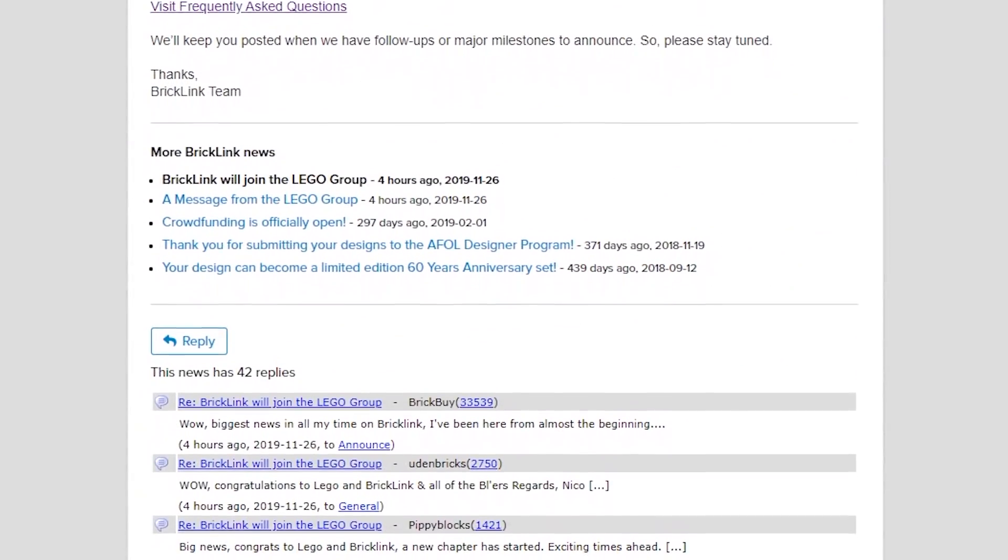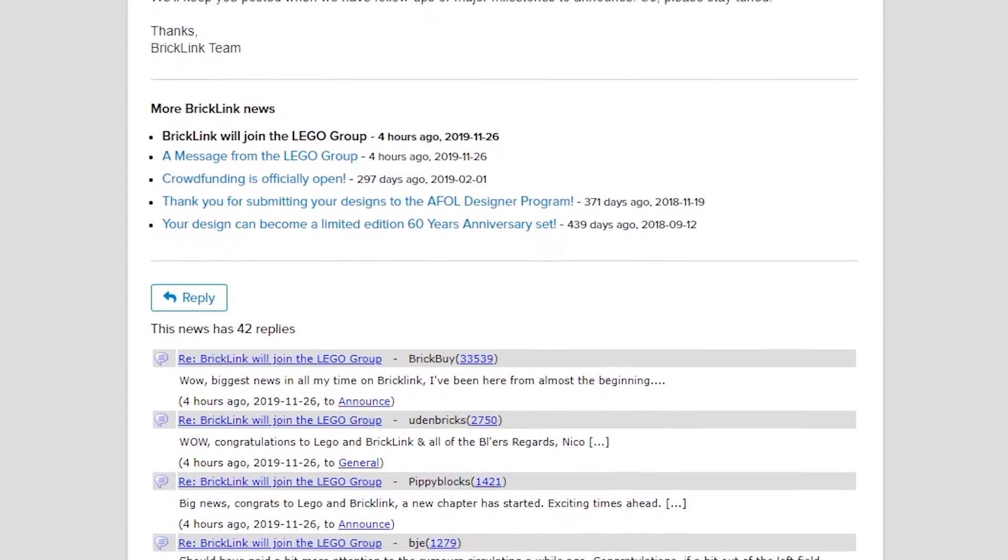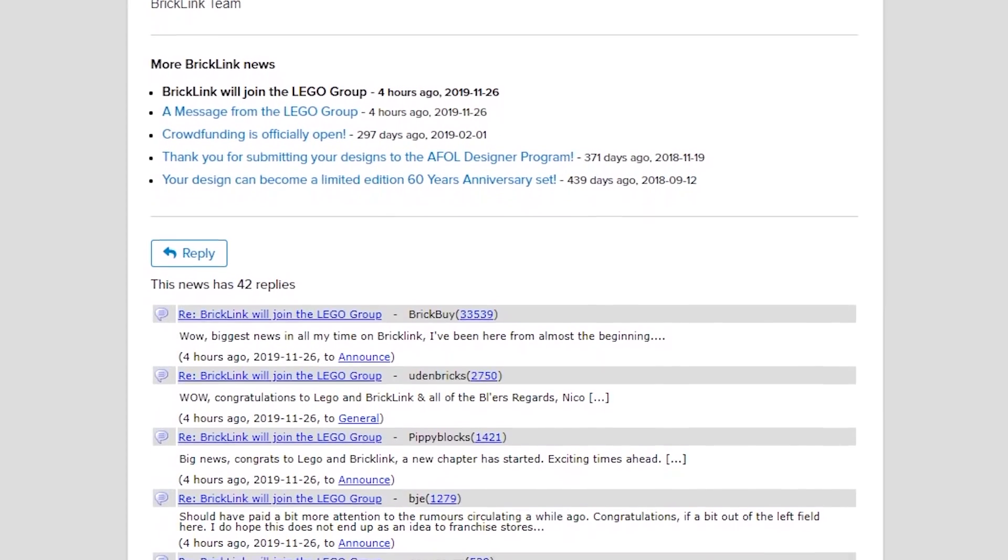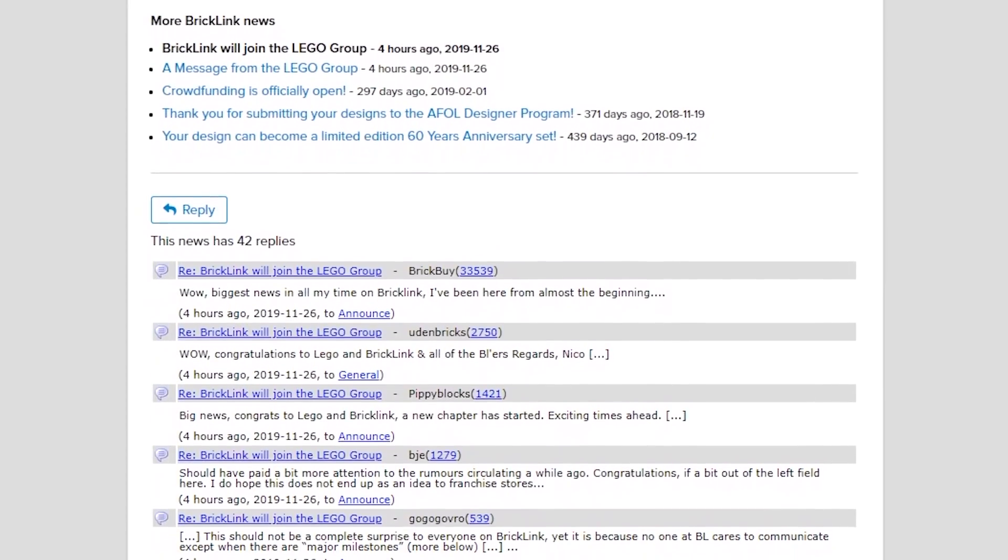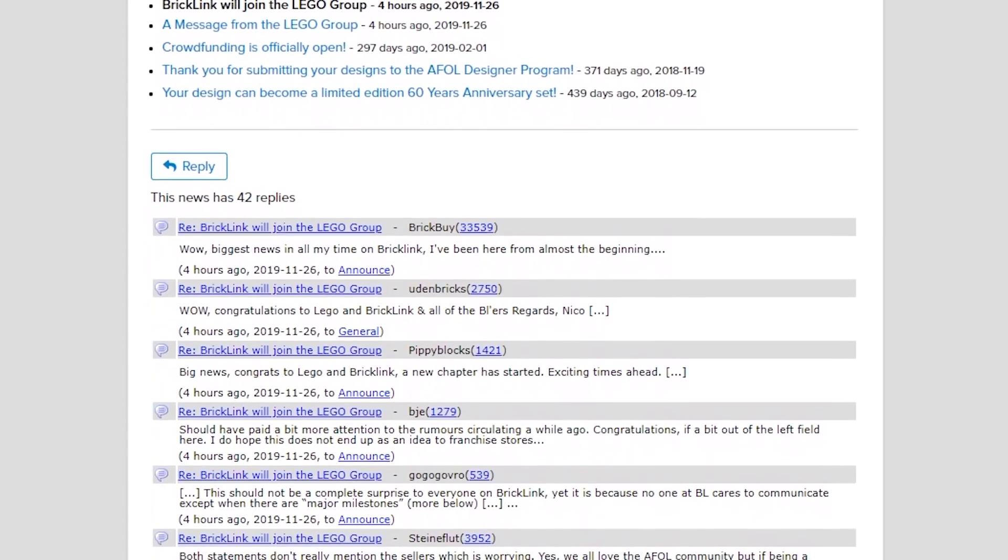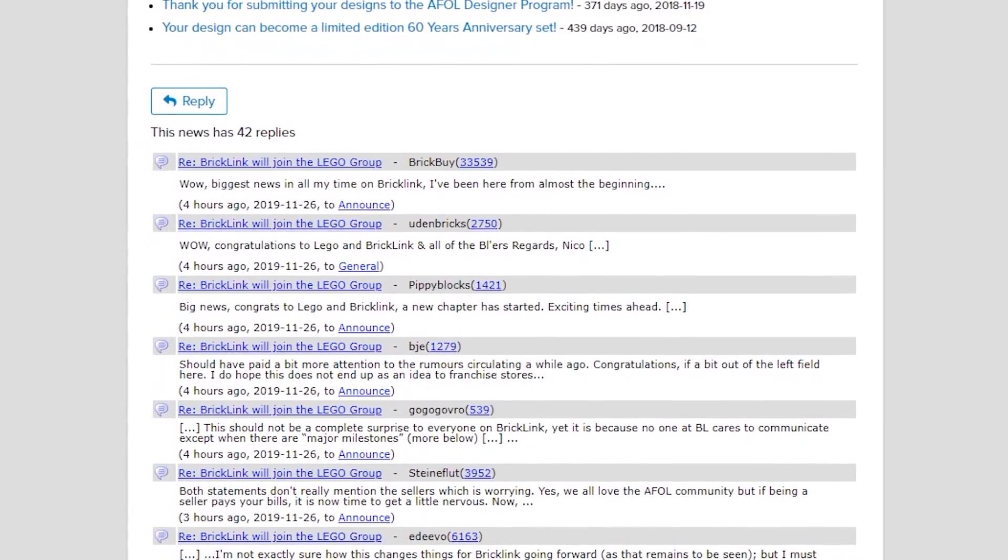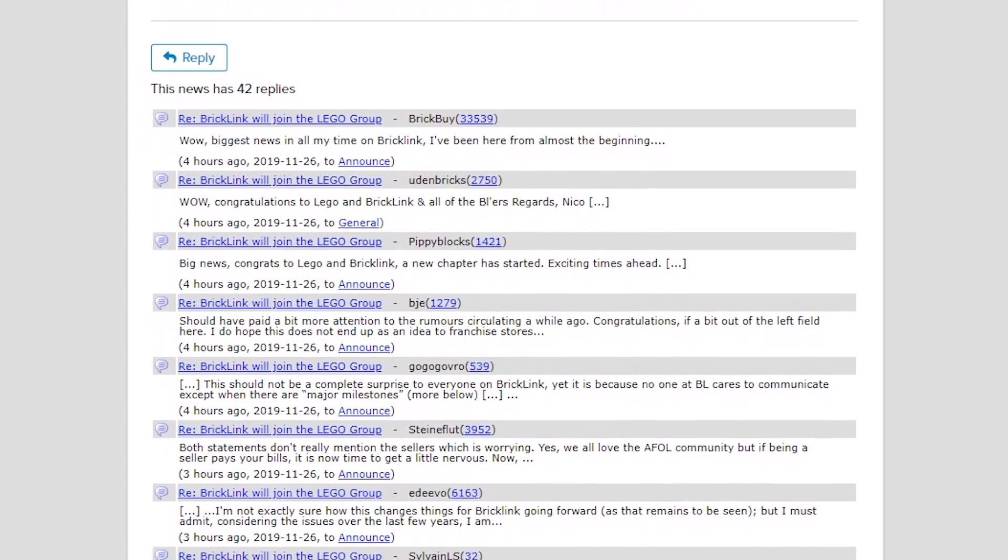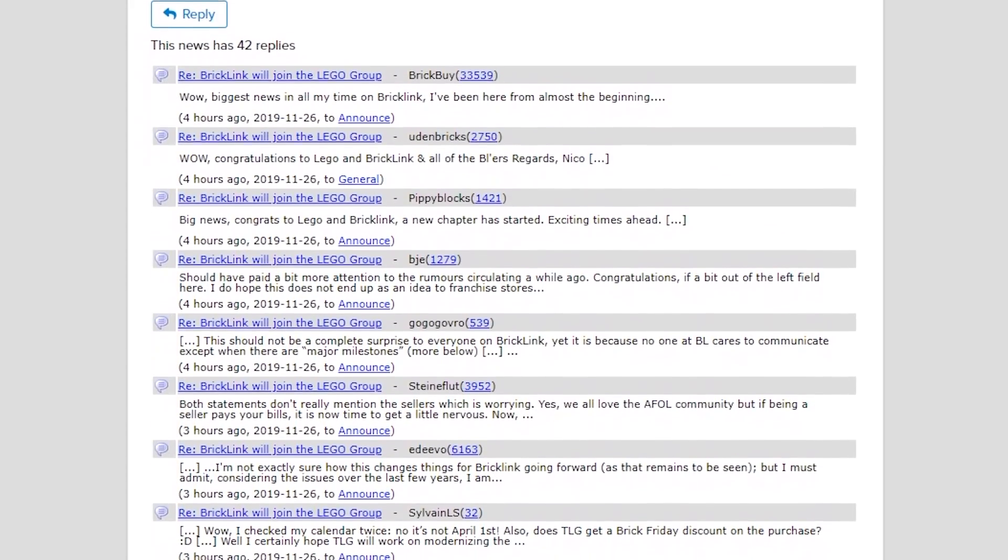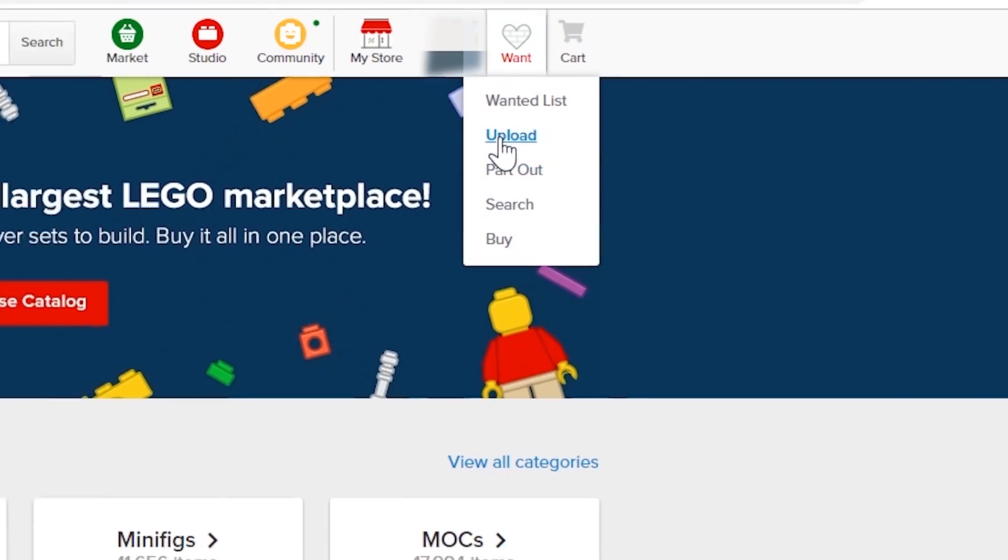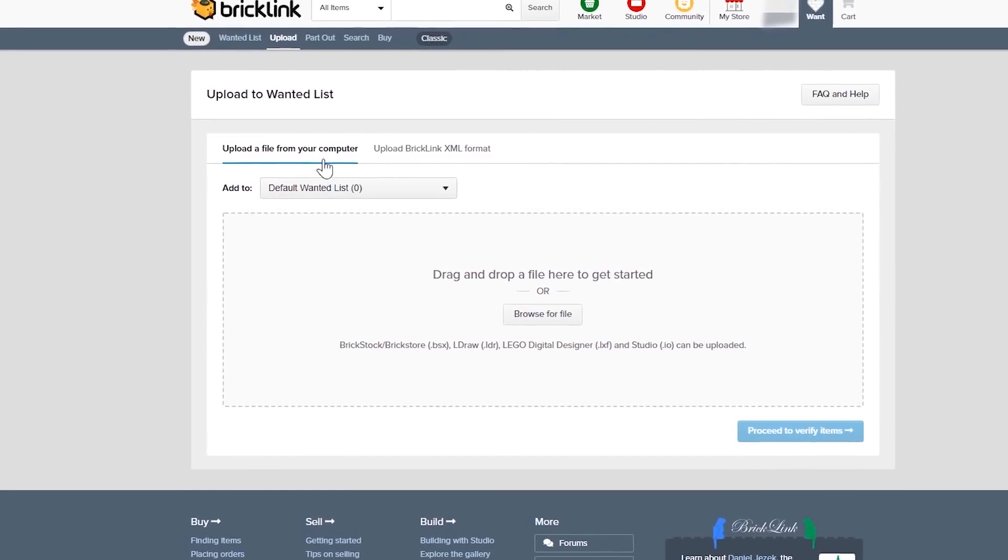This really does represent potential for a massive shift within the custom building world. There are a ton of questions and comments and concerns and a lot of speculation as to how the future of BrickLink is going to unfold and the future of the custom building community.